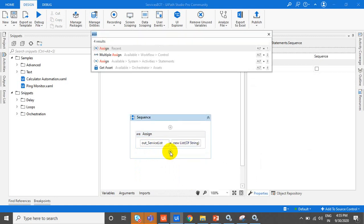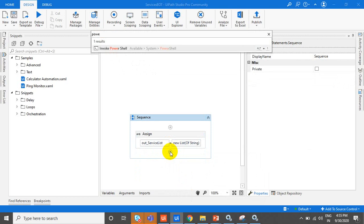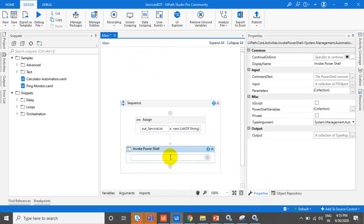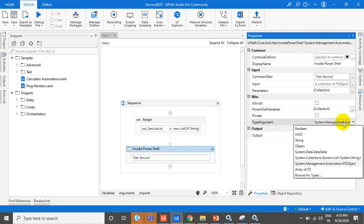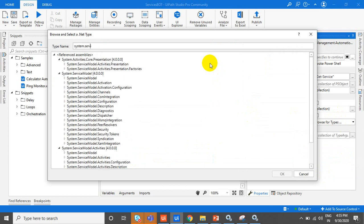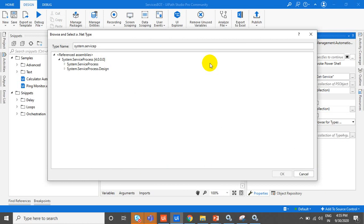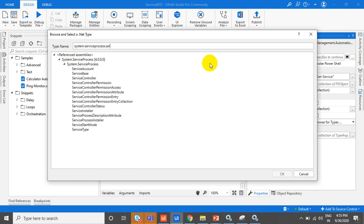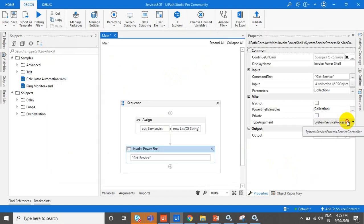Once we assign that, we will use the PowerShell command — the Invoke PowerShell activity — to use the Get-Service cmdlet. Instead of selecting a PS object, we can select the System.ServiceProcess.ServiceController type. This controller will give us a list of service controllers.